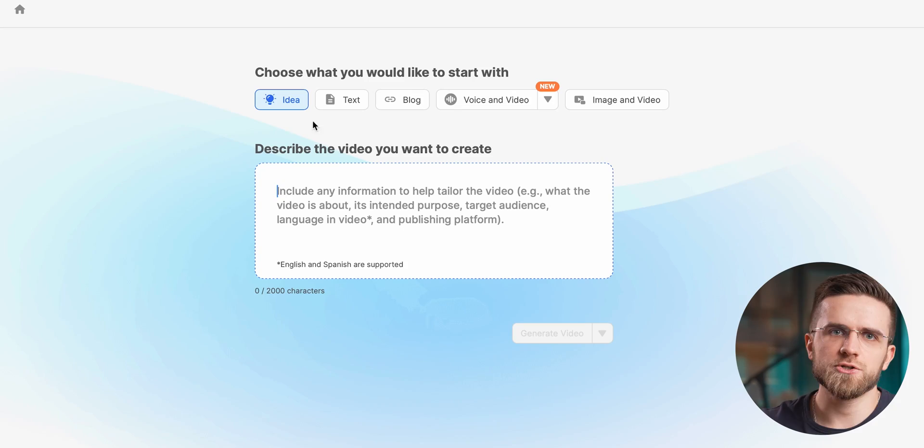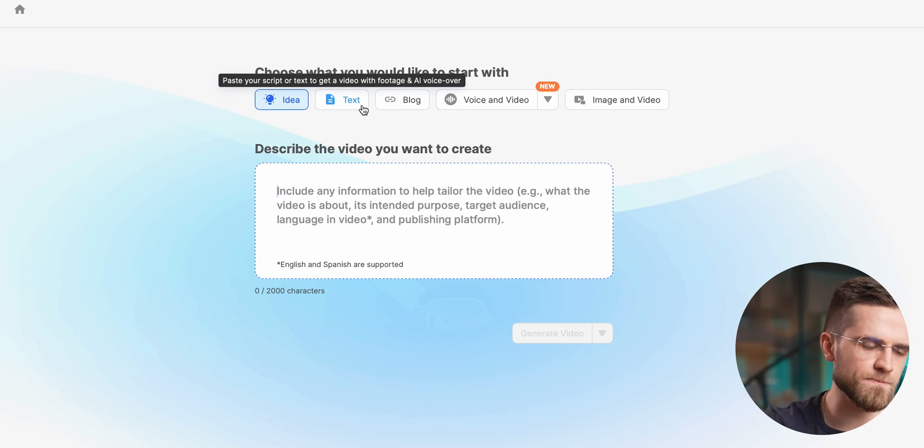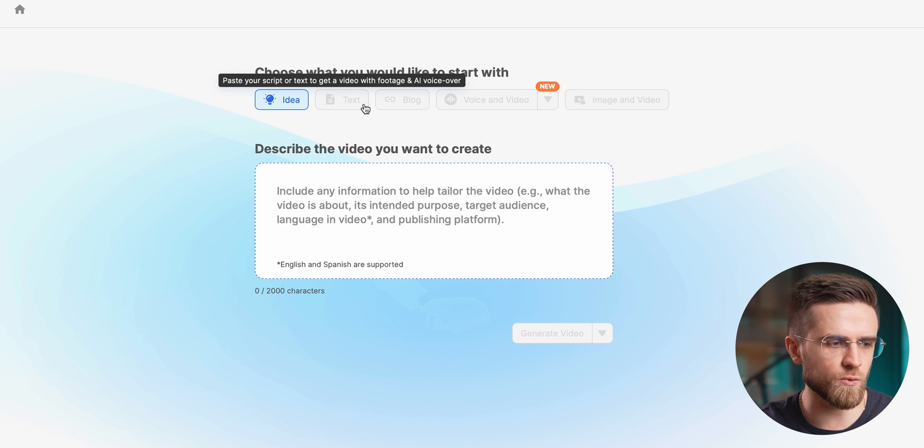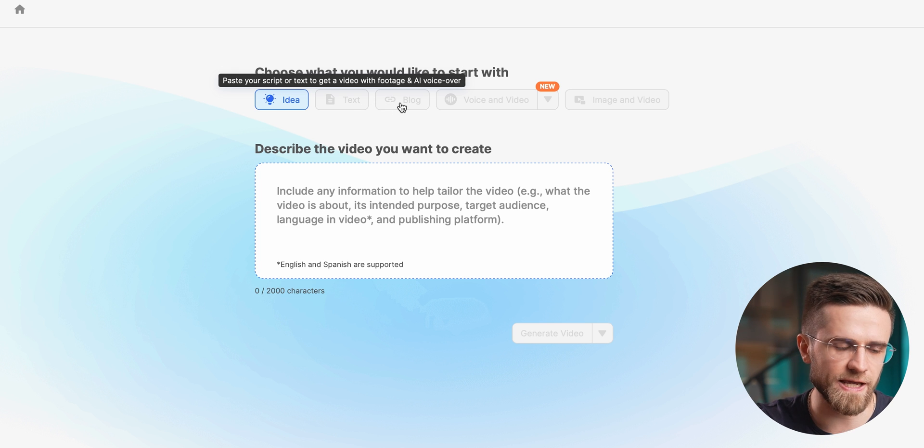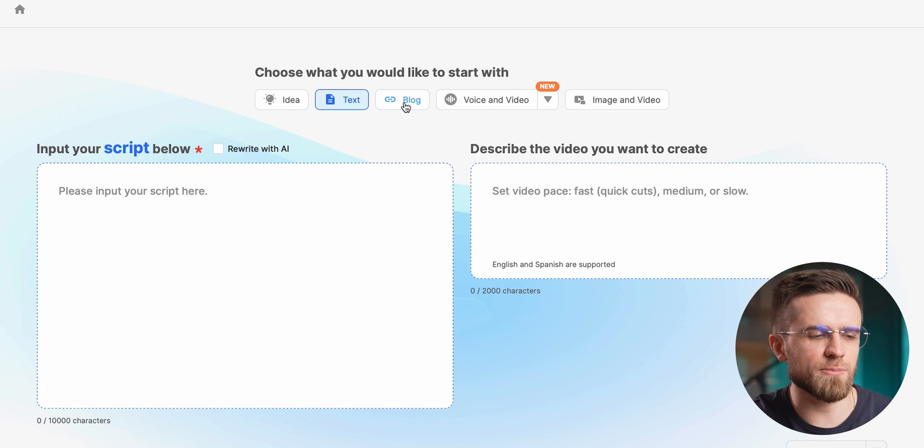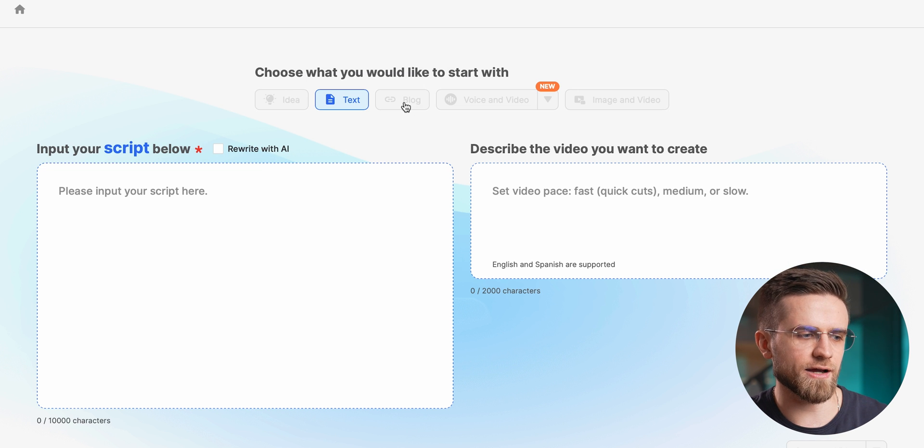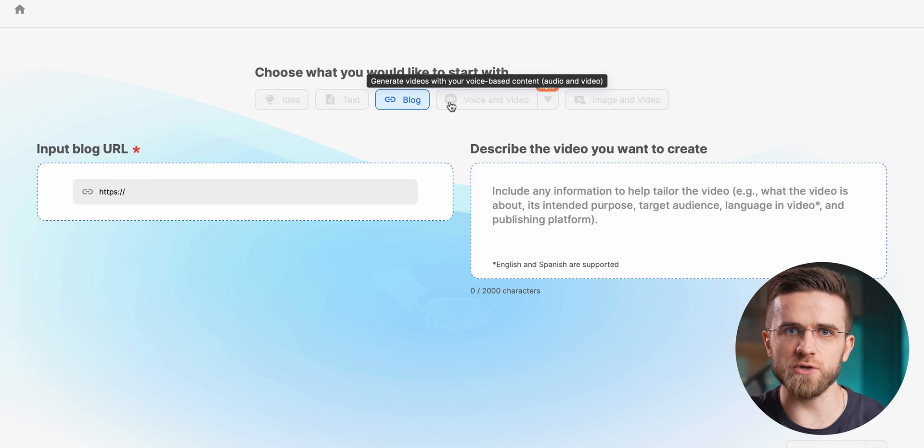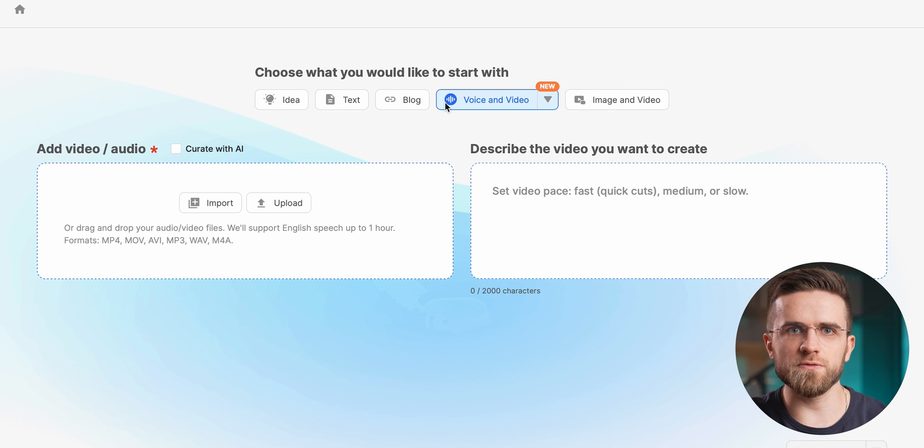In case you're tired with creating videos from scratch, there's always another way. Leave all the work for the AI. Just go to Vizsla and explain what you want your video to be. You can just describe a video and let AI figure out the script, the voiceover, the footage, everything.